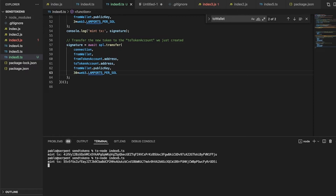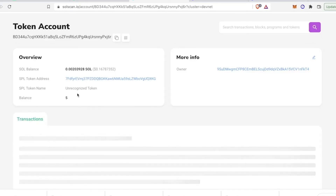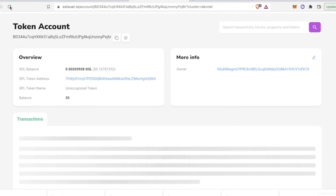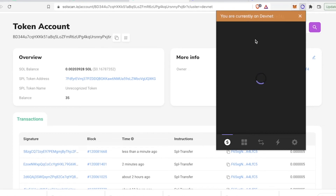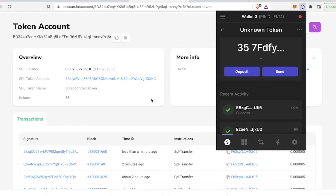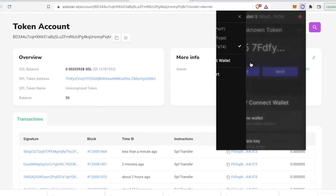We have a transaction confirmed, and now this wallet has 35. Sometimes it takes a moment, but here — 35. And we can see my wallet also shows that token 7FFD has 35. Okay, so let's look at creating a wallet.